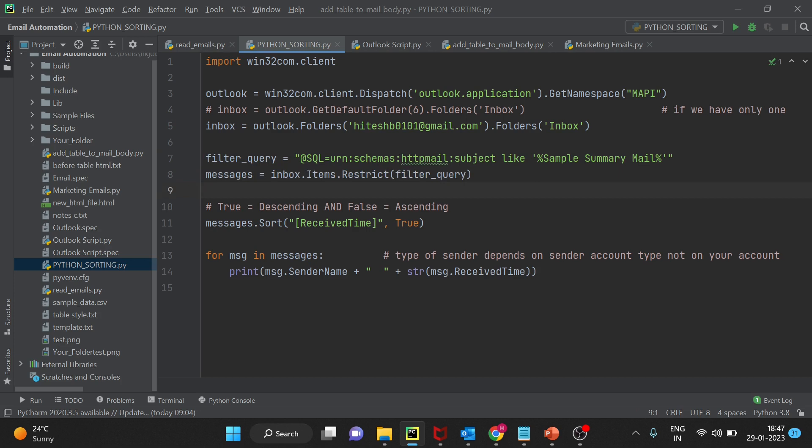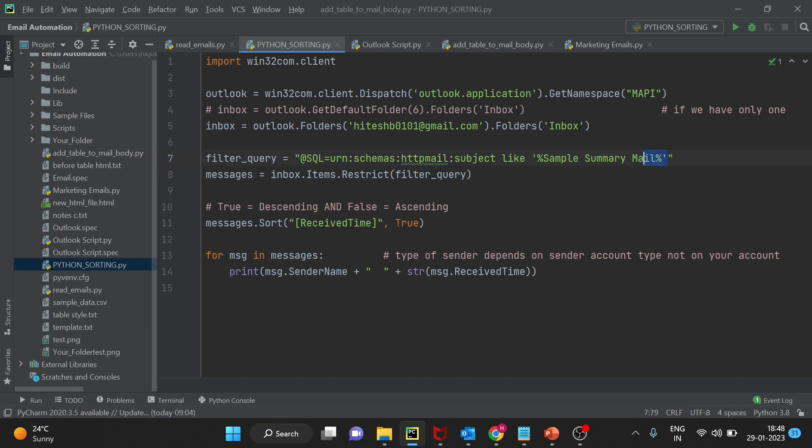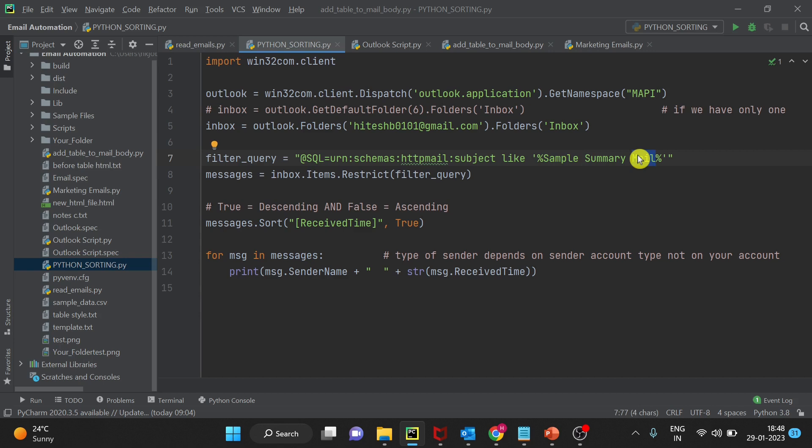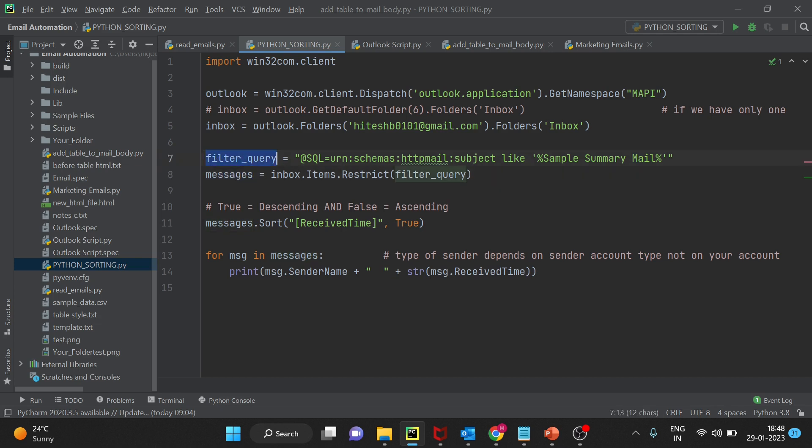To filter the email using specific keywords in the subject is here. You can see on your screen right now I have used the http schema http mail schema to run this query. This is the keyword that we are trying to search, sample summary mail. Wherever this keyword will be found in subject, those emails will be in this messages variable because we are applying this filter query here. Hit the like button if you have not yet done this and let's see the result.